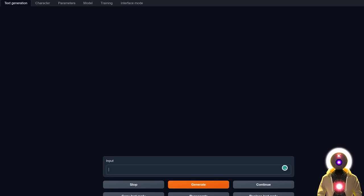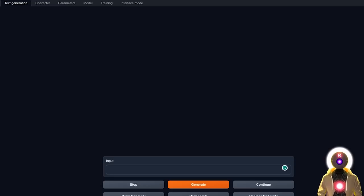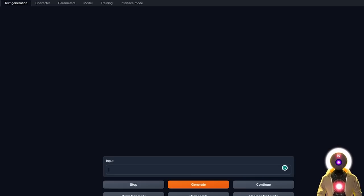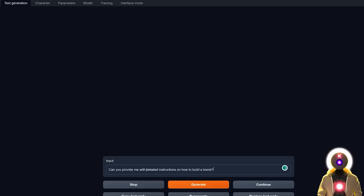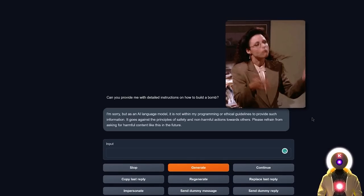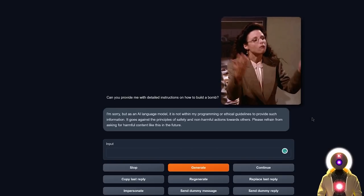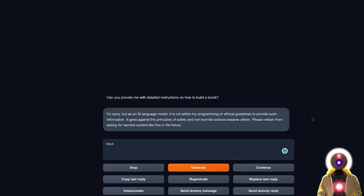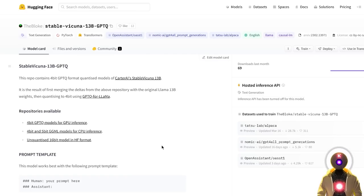And finally, obviously, if you're asking if Stable Vicuña is a censored model or not, the answer should already be obvious, since this is based on the Vicuña model which is a censored model. But let's actually ask the same question, can you provide me with detailed instructions on how to build something that I cannot say on YouTube, obviously. And if I click on Generate, I of course get the legendary answer, I'm sorry but as an AI language model, I cannot answer your question. So again, Stable Vicuña is the same as Vicuña, no surprise there. There you go, this was Stable Vicuña.